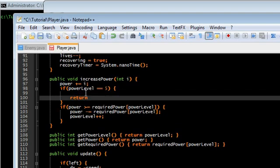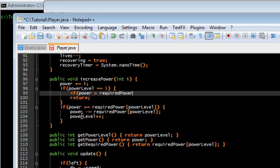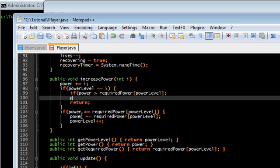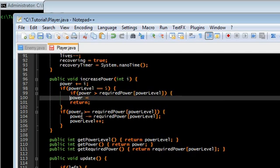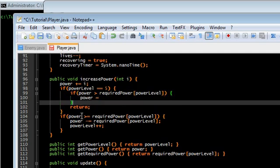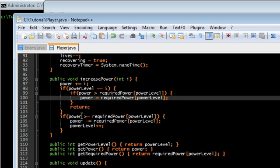But I still want to be able to cap the power. If power is greater than required power power level, then power is equal to the required power power level. That should fix it.